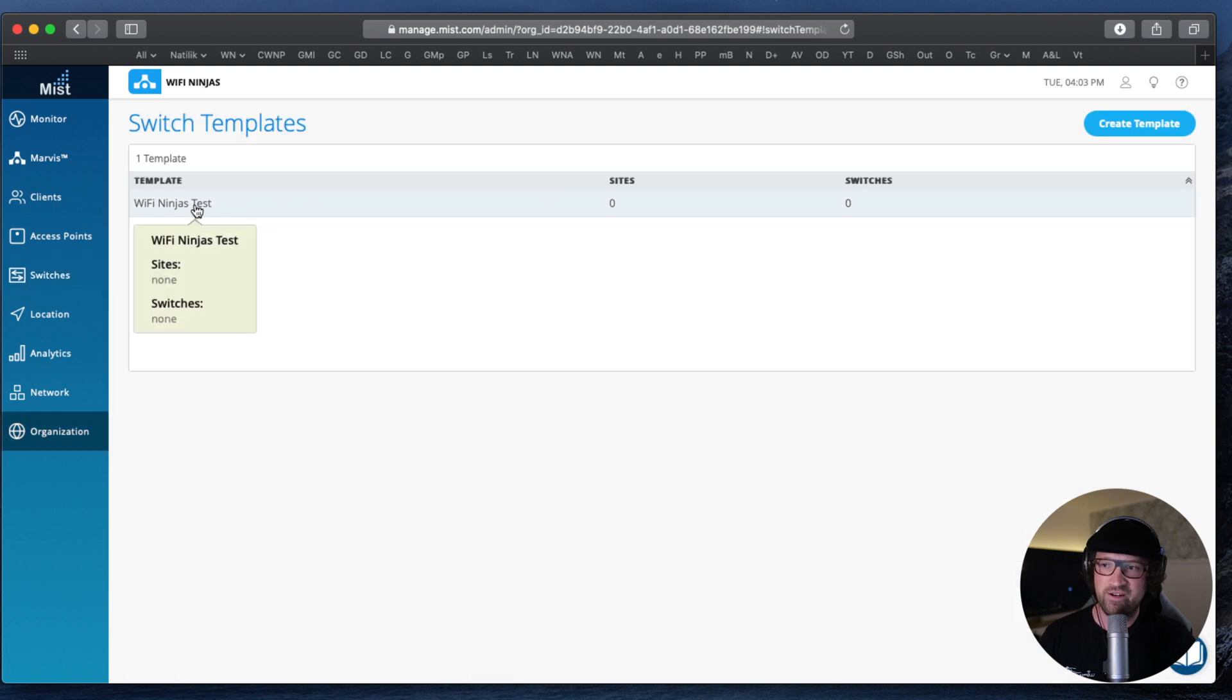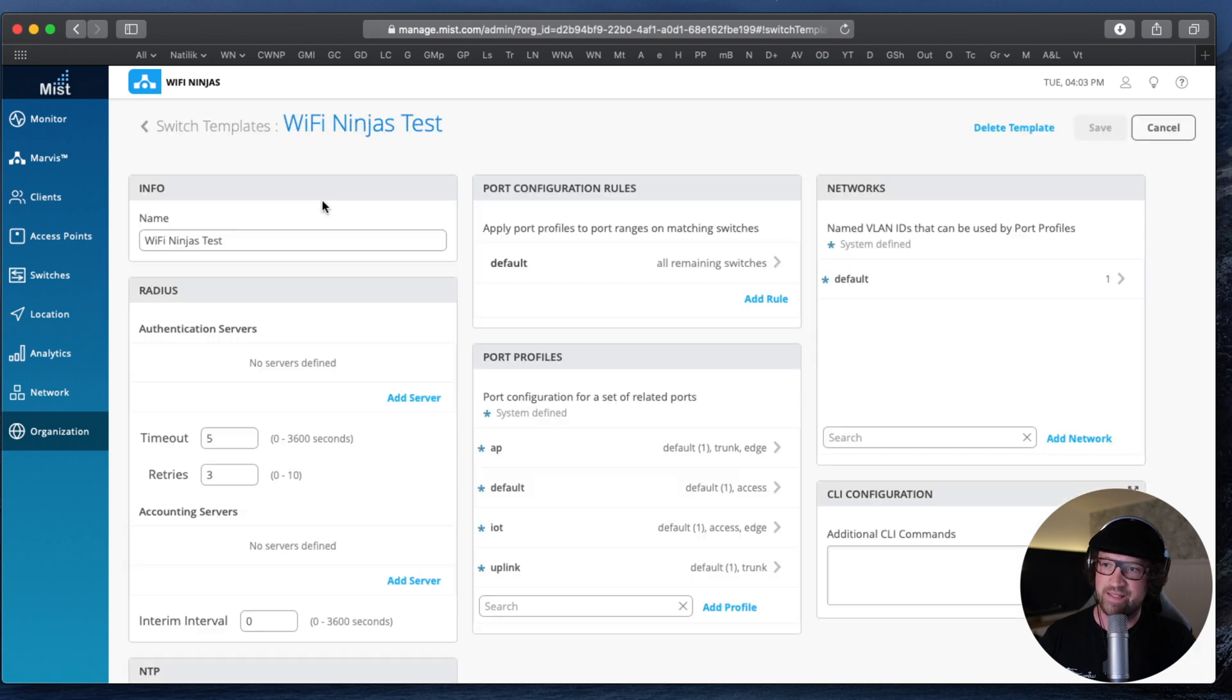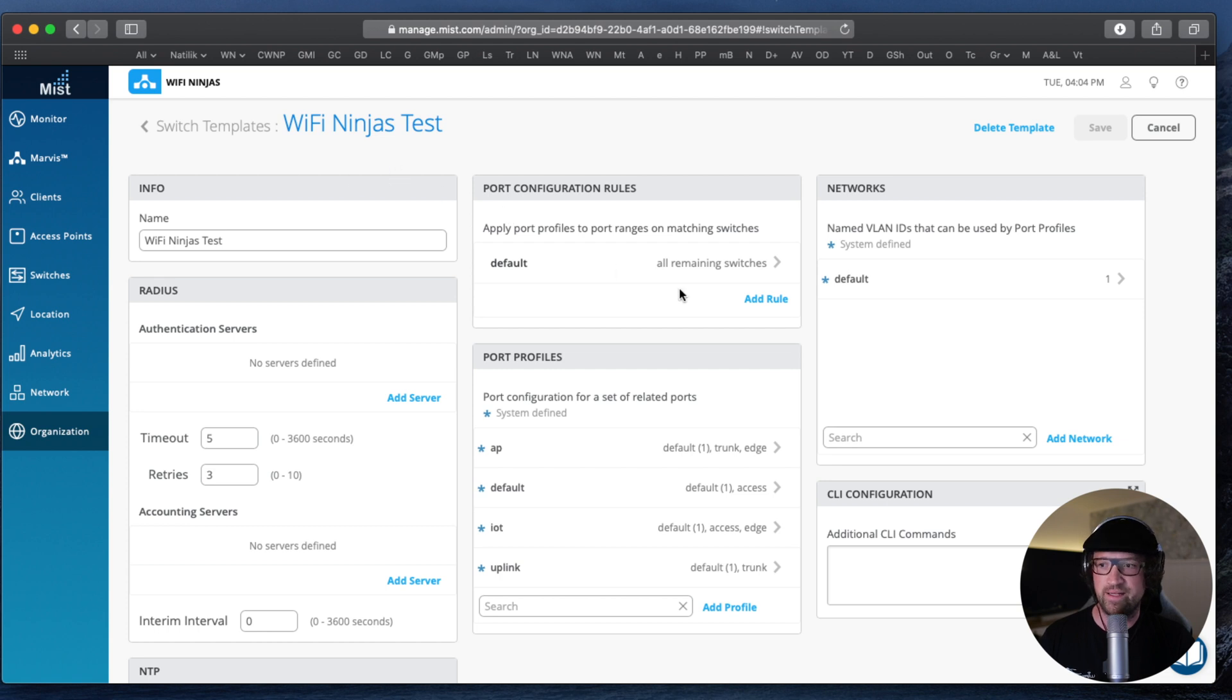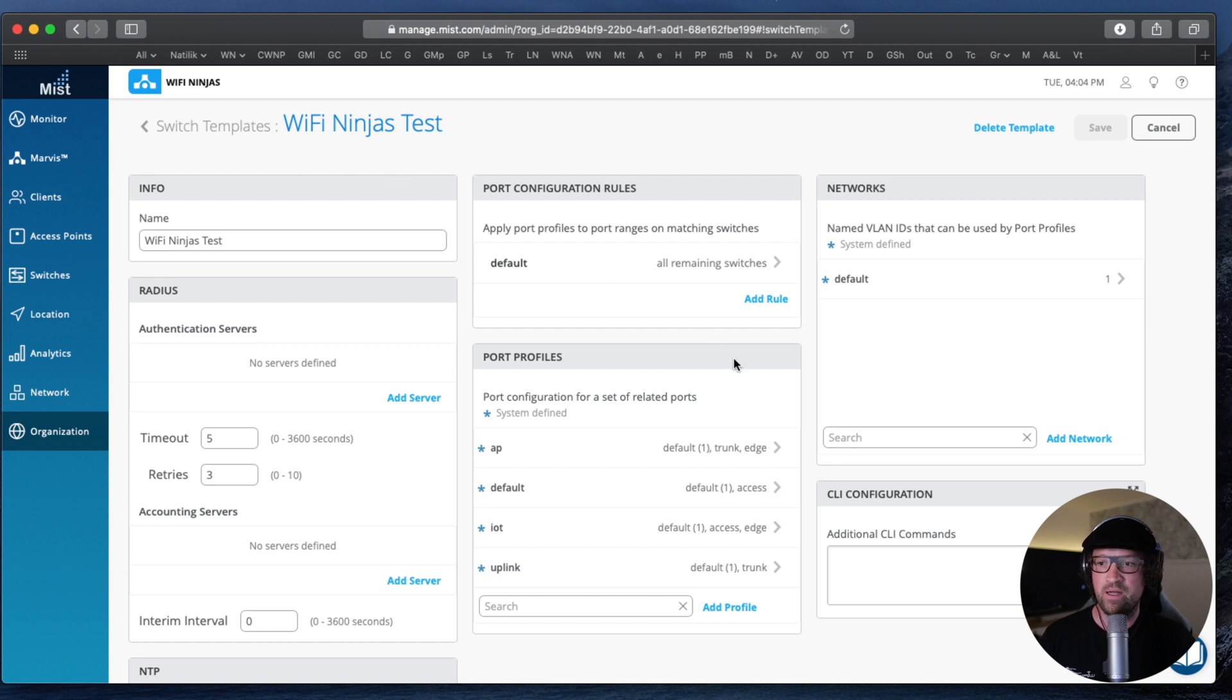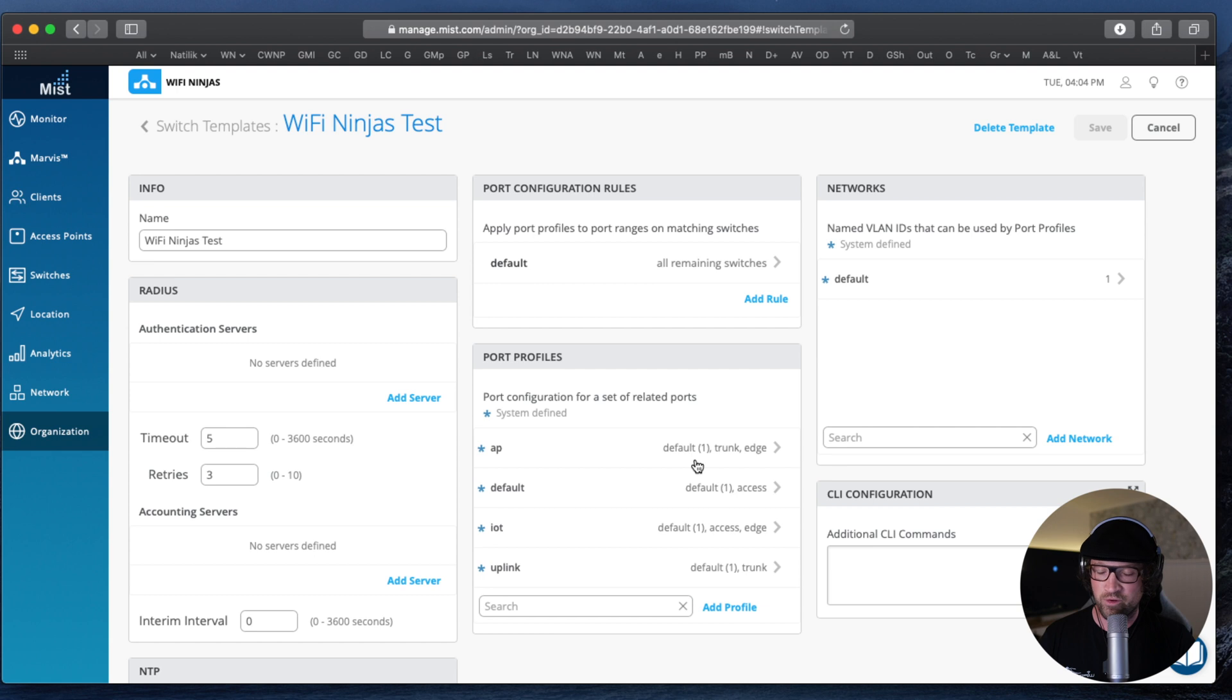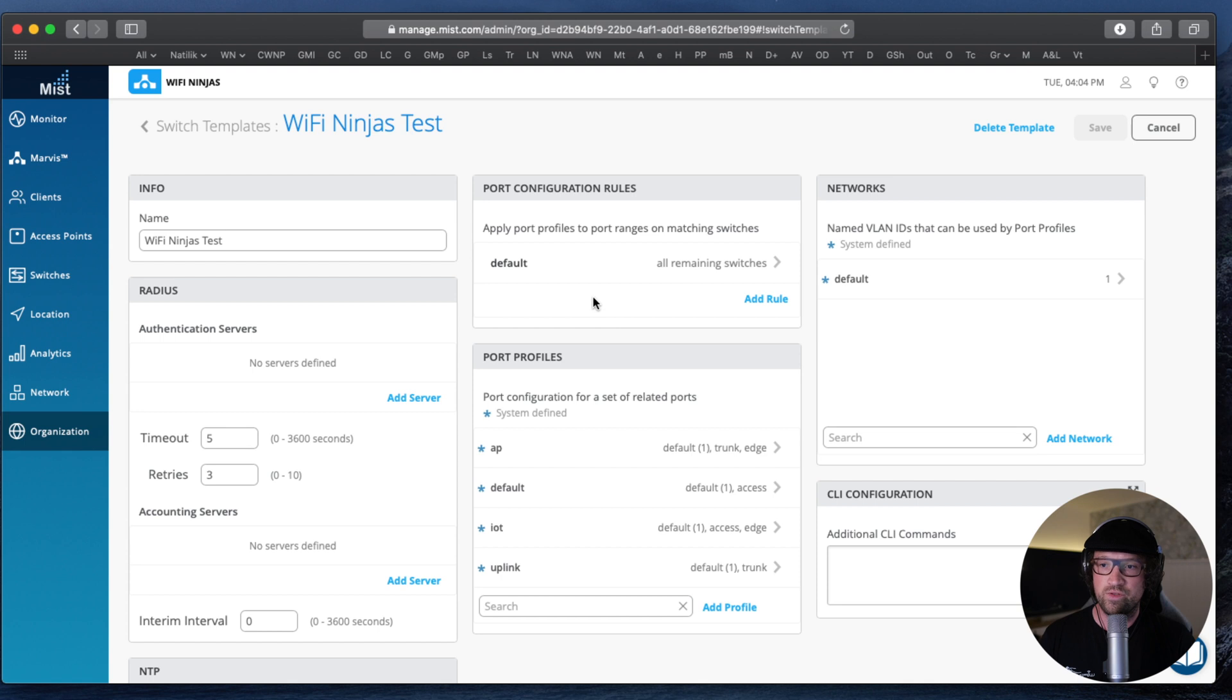I have already created a sloppy fast Wi Fi Ninjas test switch template. And here you can see the familiar things that we have configured on a switch level. But this is not on a switch level, this is on a template level. You can do same things really, NTP custom CLI, create your named VLANs, create port profiles, access ports, trunks in different native VLANs, allowed VLANs, everything can be configured here. And then we can apply our port profiles to the ports.